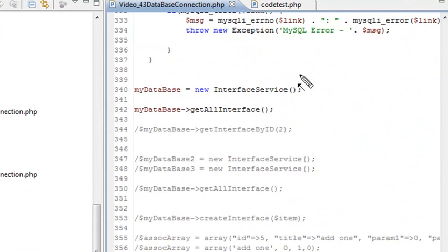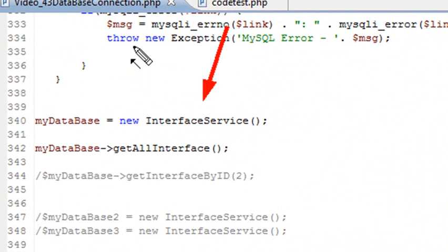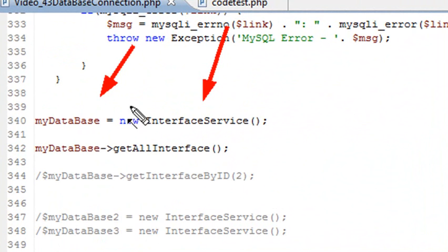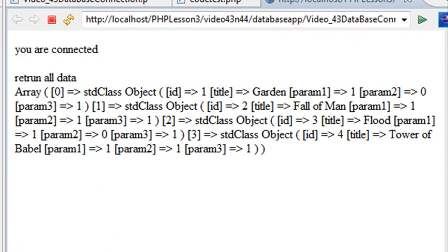So at the bottom here we declare the database instance, give it the my database handler, and then we run that database handler. So let's run the code. And the query returns a full record set of our database. And you'll notice there's a few more items in our database.